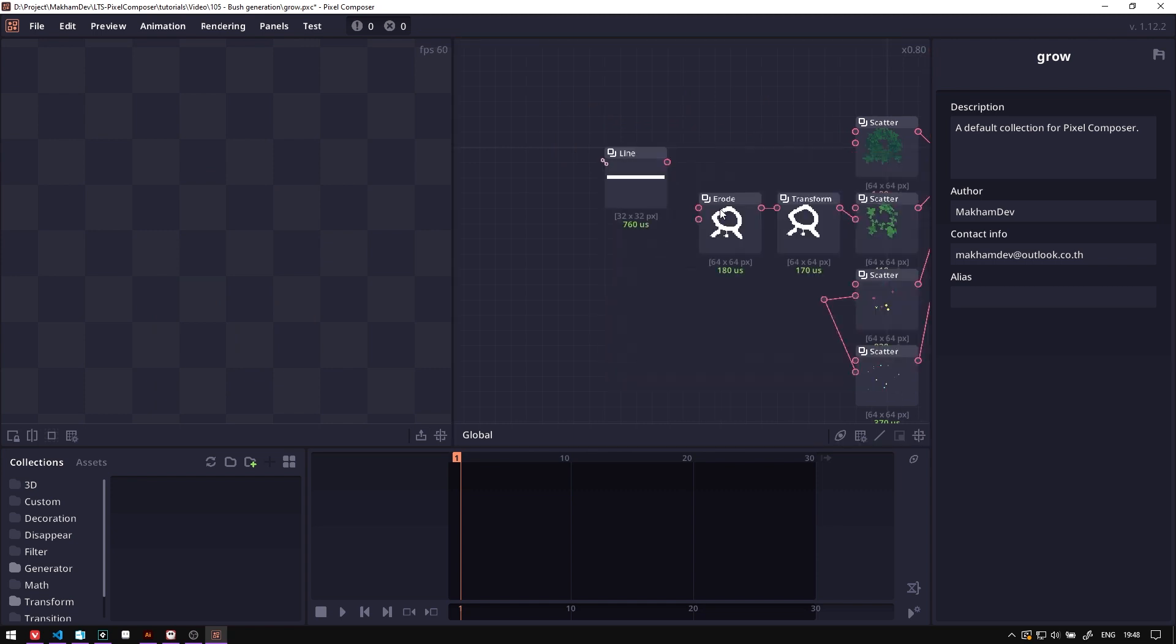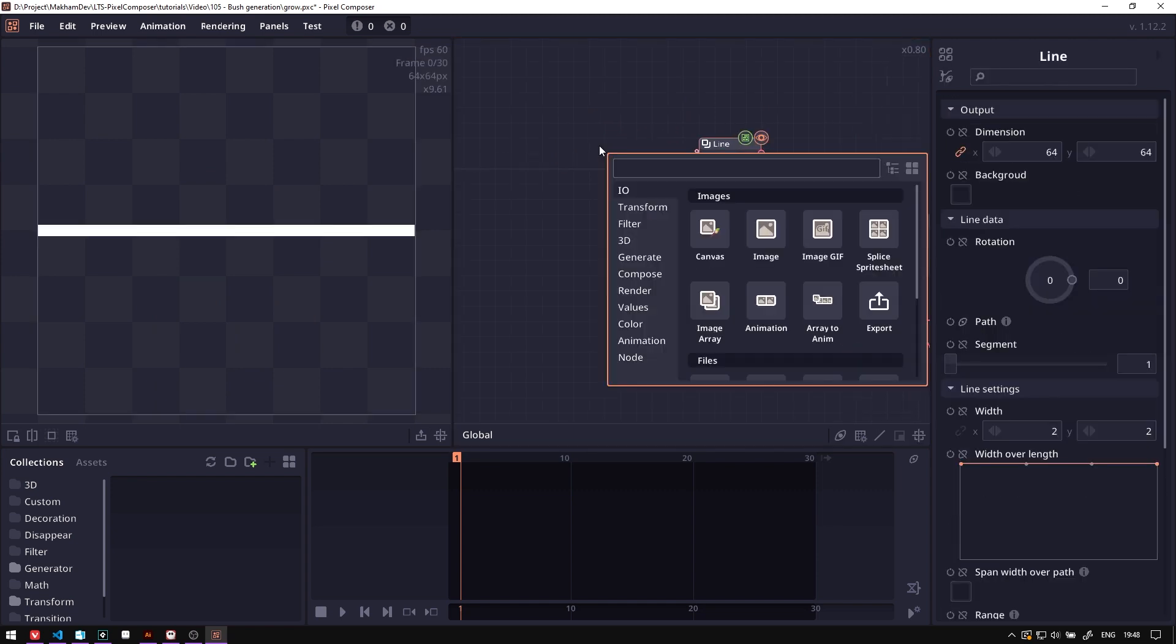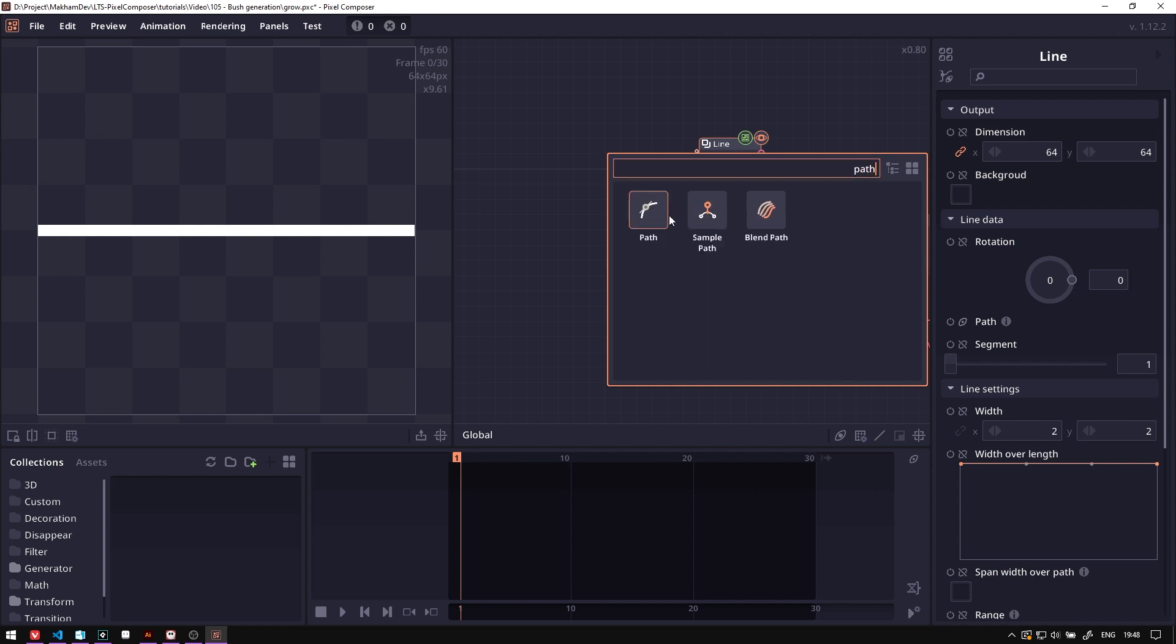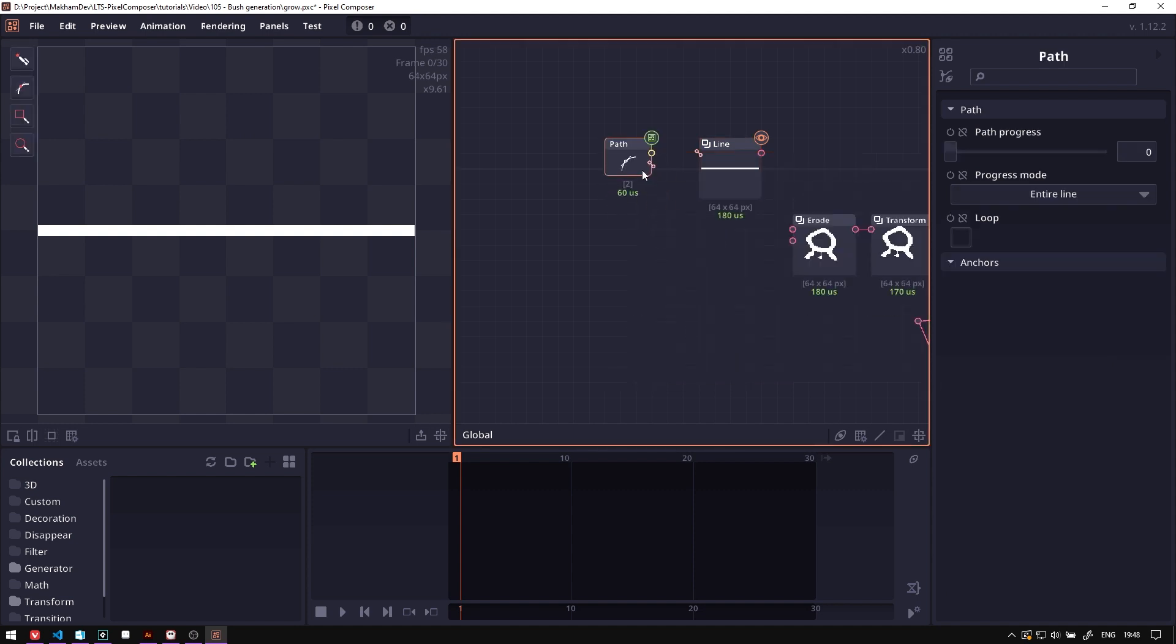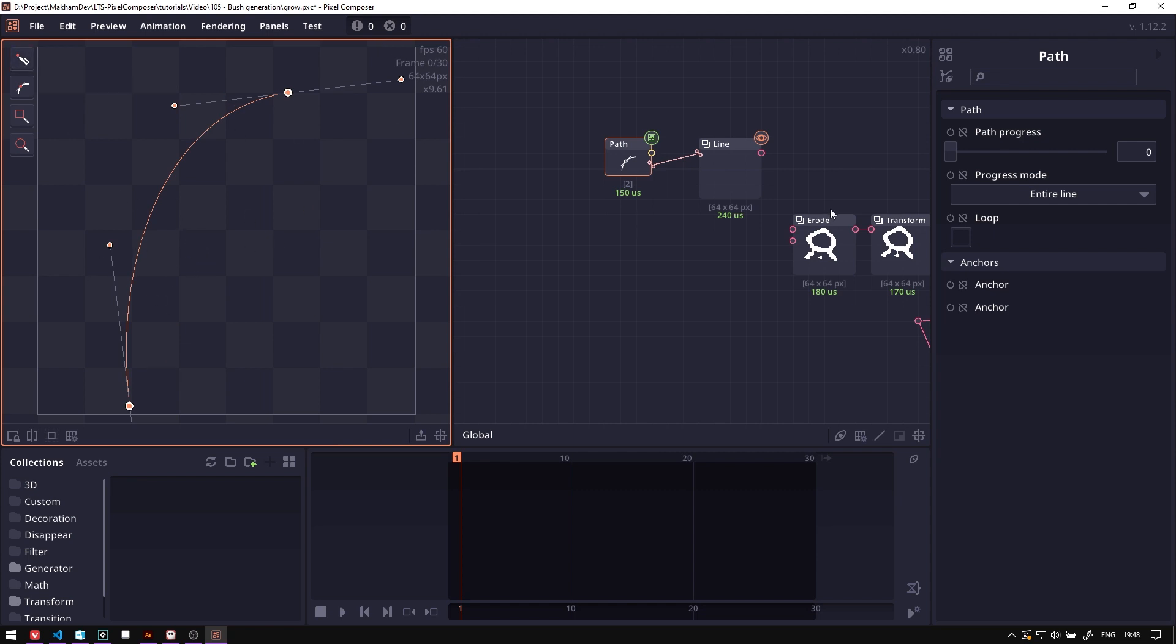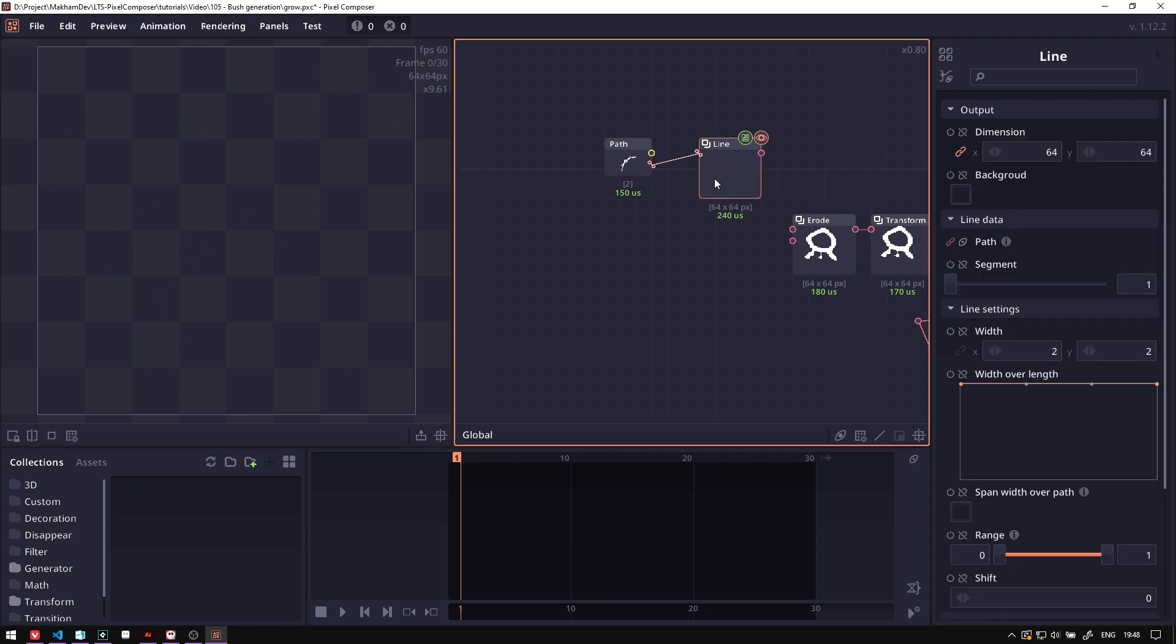Then we will add a new node called part, connecting this part to the line. This will allow you to draw the part and make the line follow this part. Right now we're not going to see anything because in the line we have the segment set to one. So if we increase this value, we're going to see we have this line coming in.